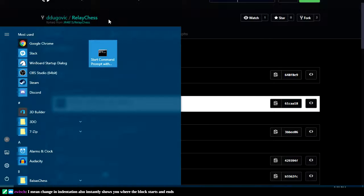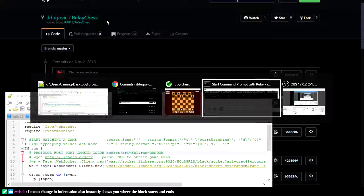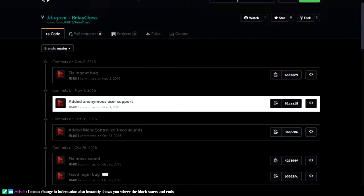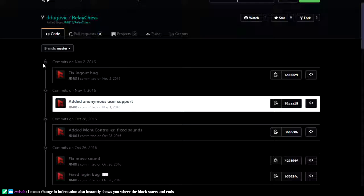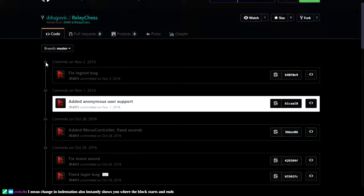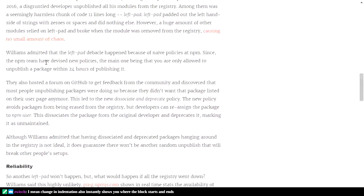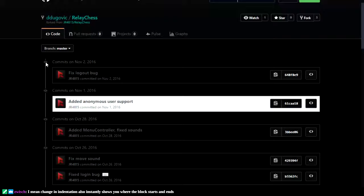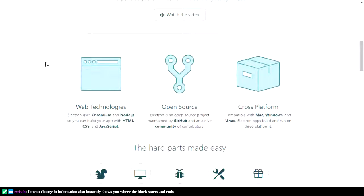I've been rambling for an hour and eleven minutes, and I still haven't gotten back to my original point, which was that I'm trying to do this in an object-oriented language. Really trying. Elixir's cool — I do want to learn Elixir and Phoenix. Let's bookmark Electron.